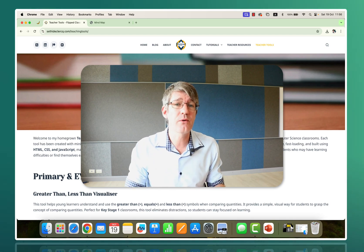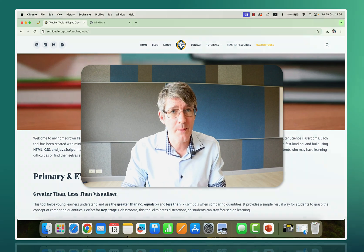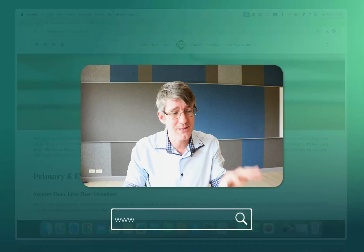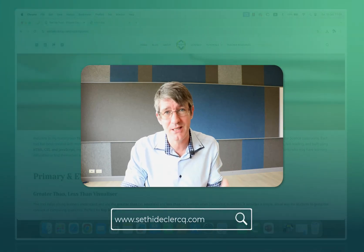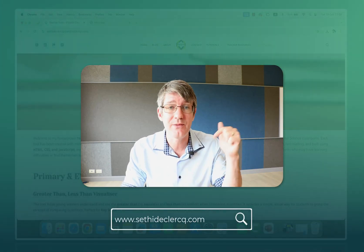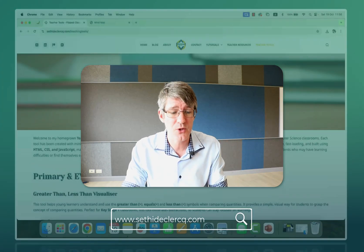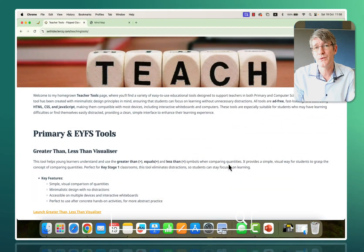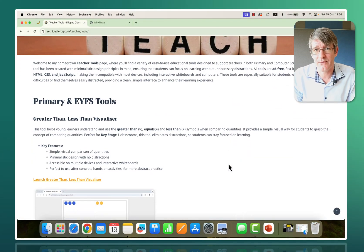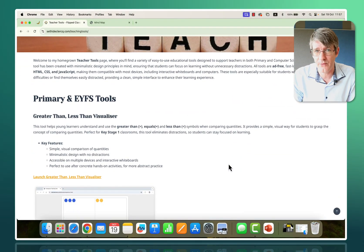These tools are available on my website. You can go to satiedeclerc.com/teachingtools. I'll leave a link in the description and you will see all the tools that I have created so far.